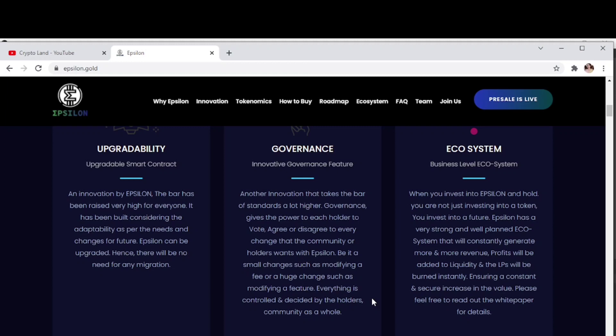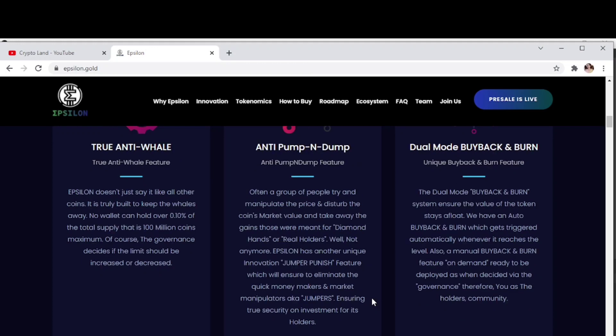Then business level ecosystem. When you invest into Epsilon and hold, you are not just investing into a token, you invest into a future. Epsilon has a very strong and well-planned ecosystem that will constantly generate more revenue. Profits will be added to the liquidity and tokens will be burned instantly, ensuring a constant and secure increase in value.